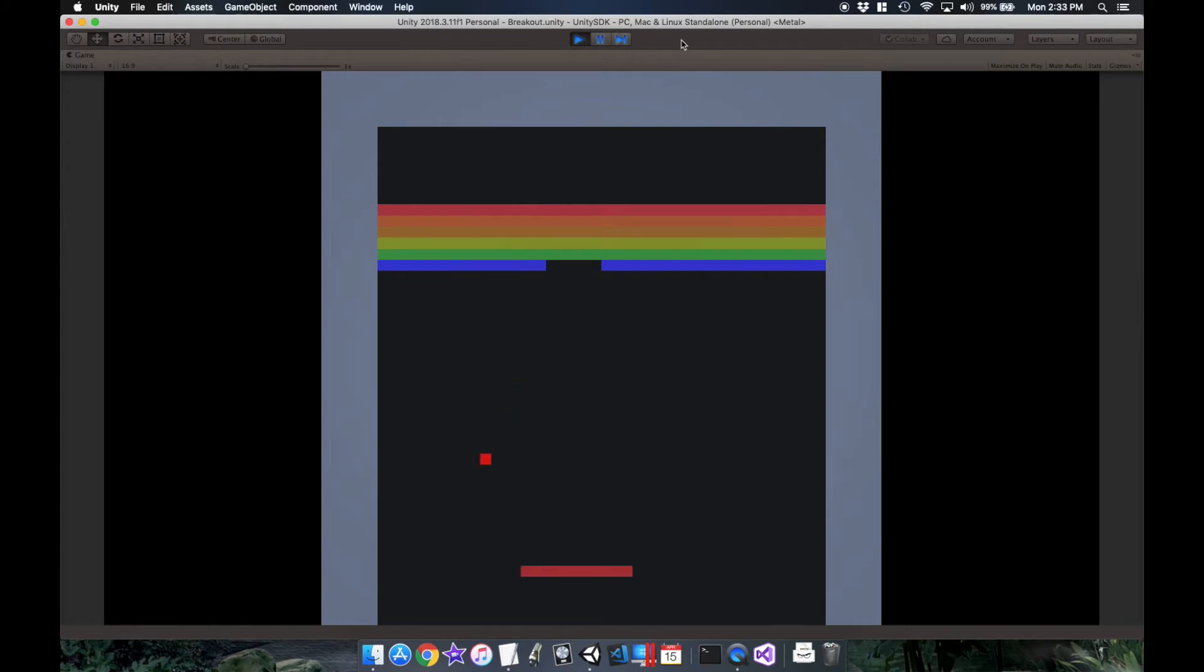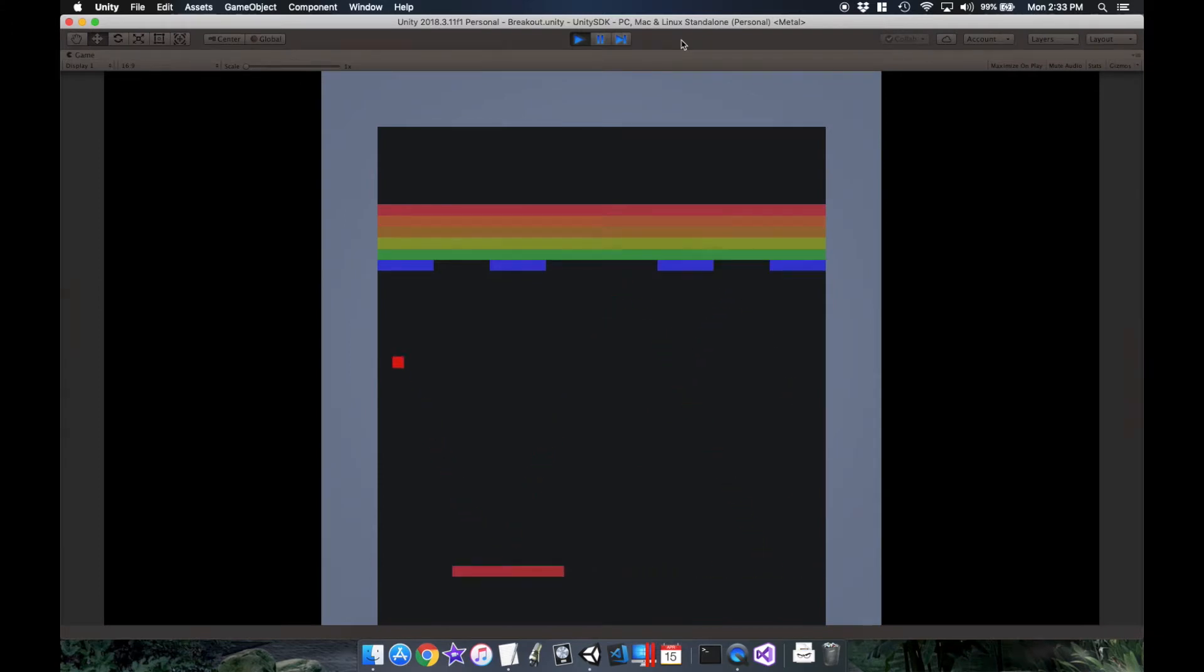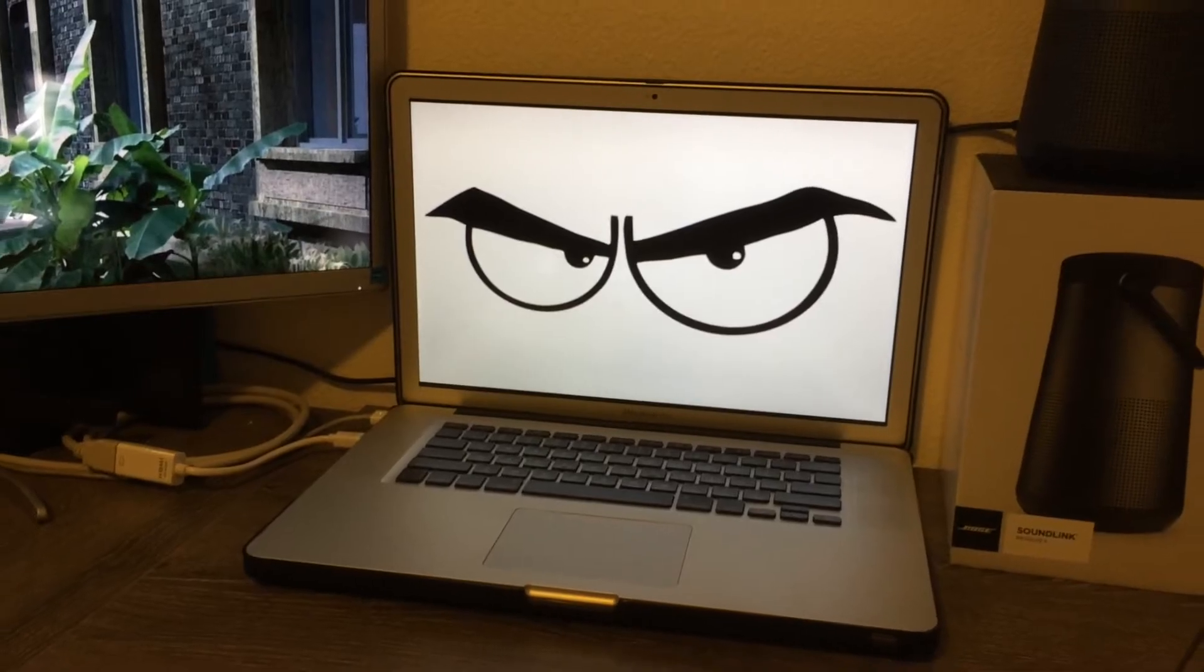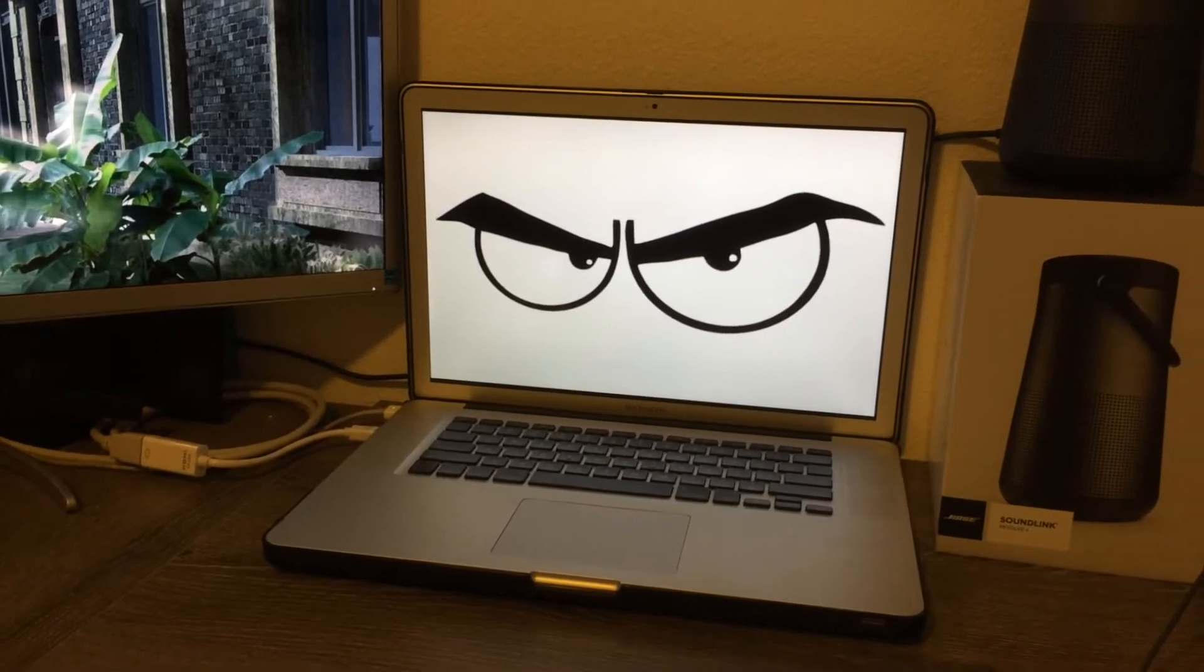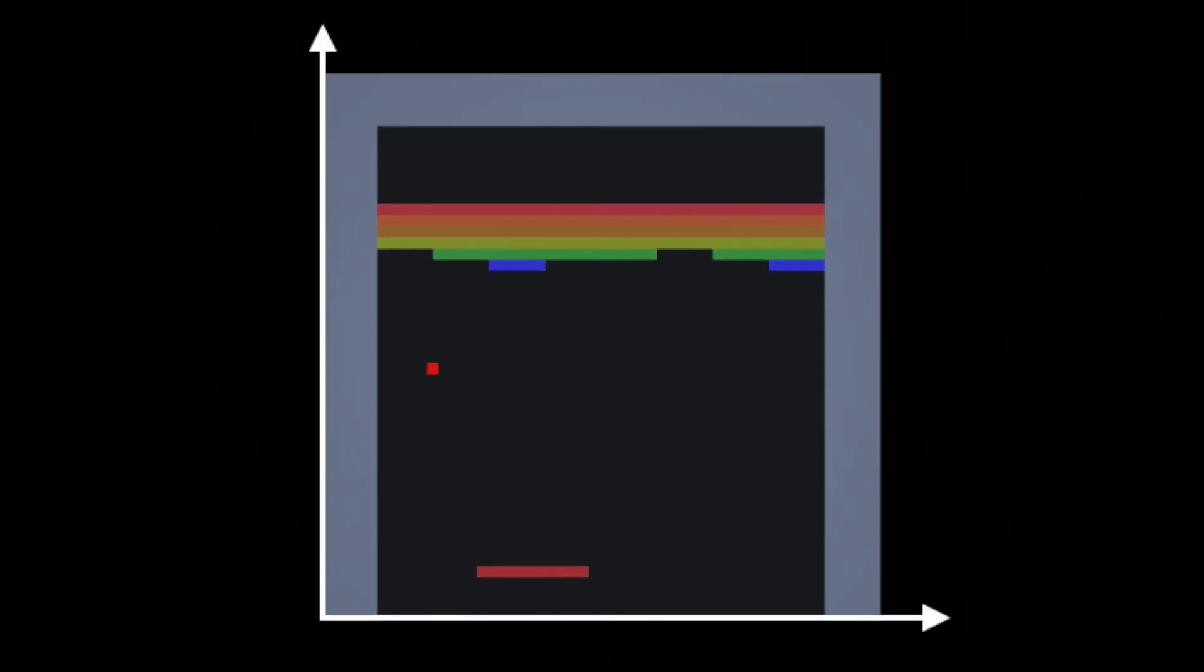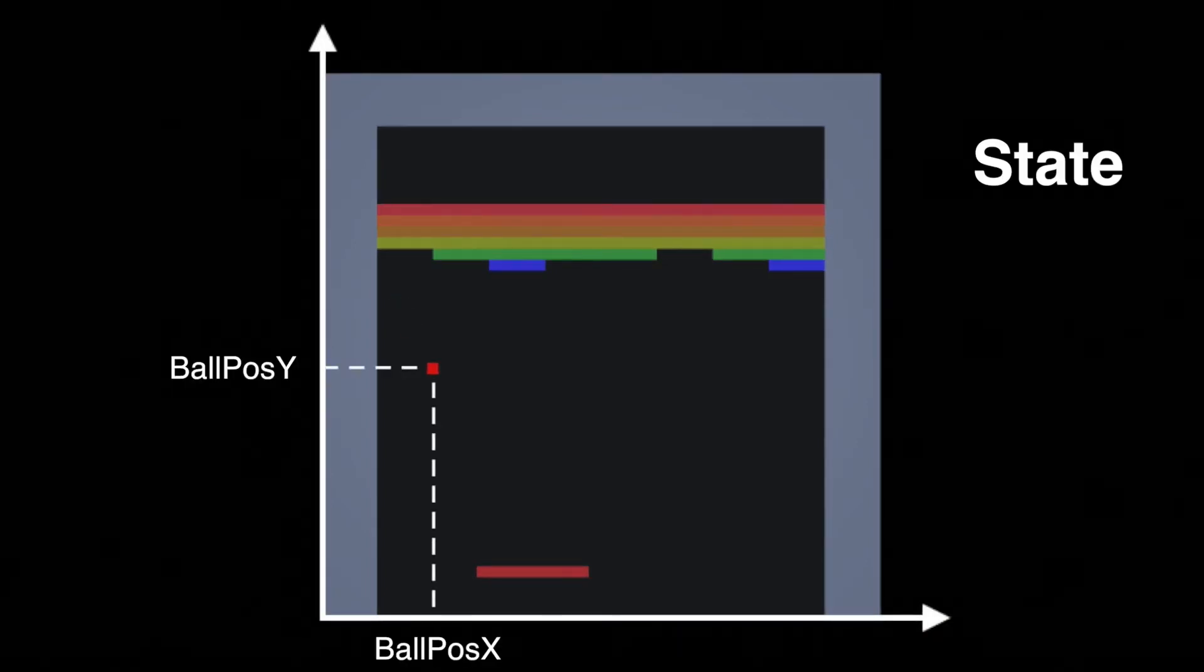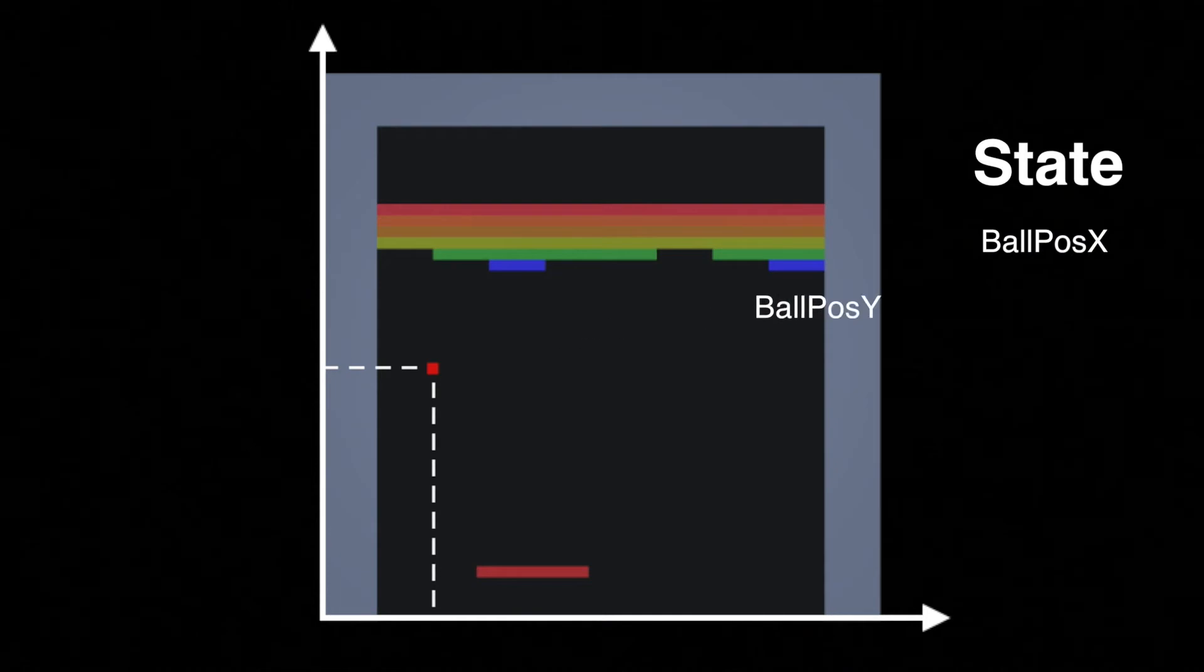Now rather than going straight into using the raw pixels for the state, I'm just going to use a simplified state to see if this actually works before I spend a month training this on my 2012 MacBook Pro. So to figure out what we need for the state, when we look at the screen we would first want to know the location of the ball. So let's take the X and Y coordinates of the ball's position.